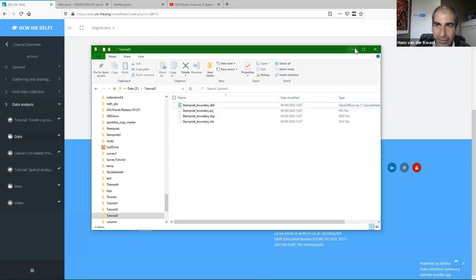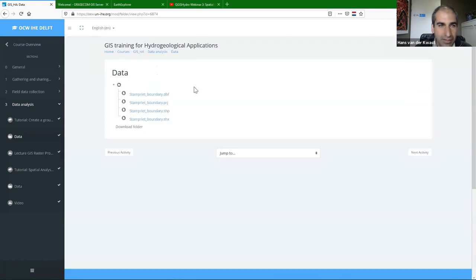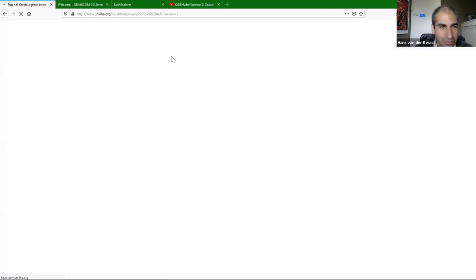I'm going to extract all these files here to tutorial three. I can remove the zip file to avoid any confusion. And then I can start with the tutorial.